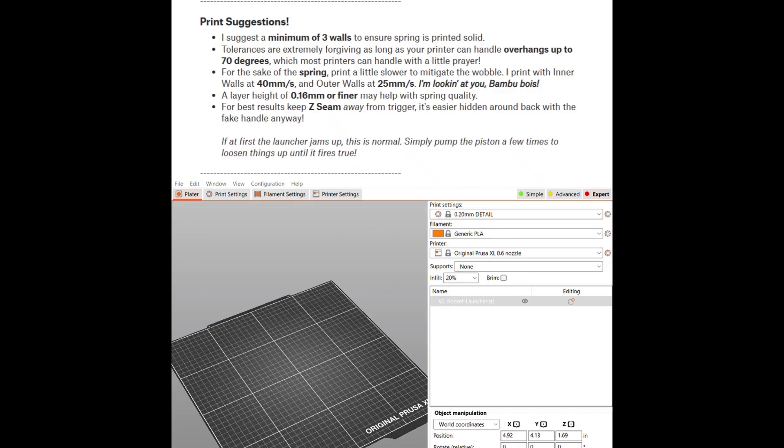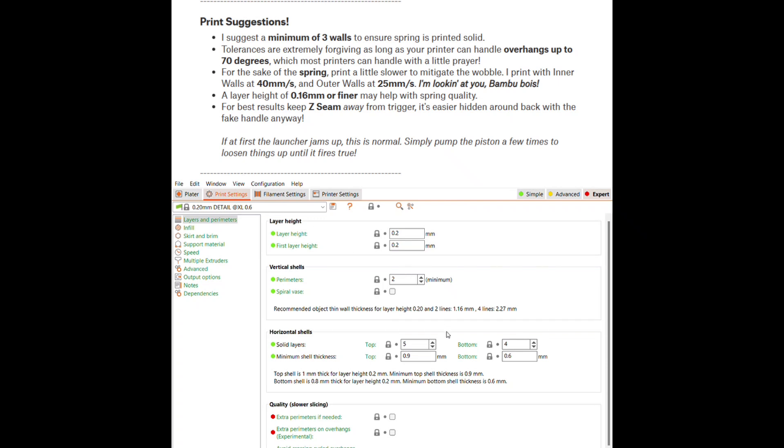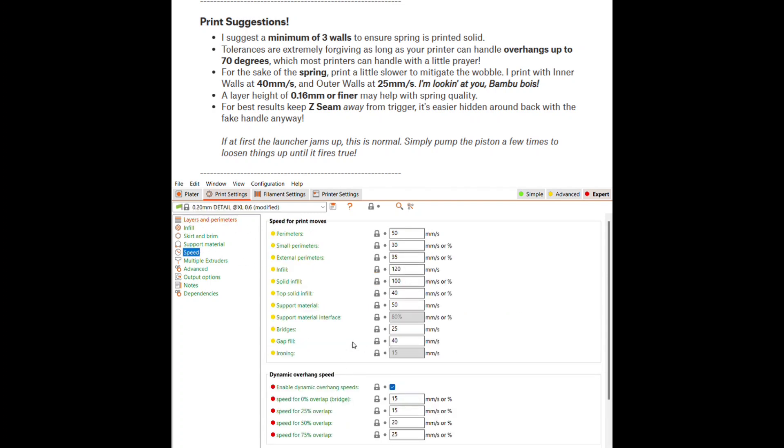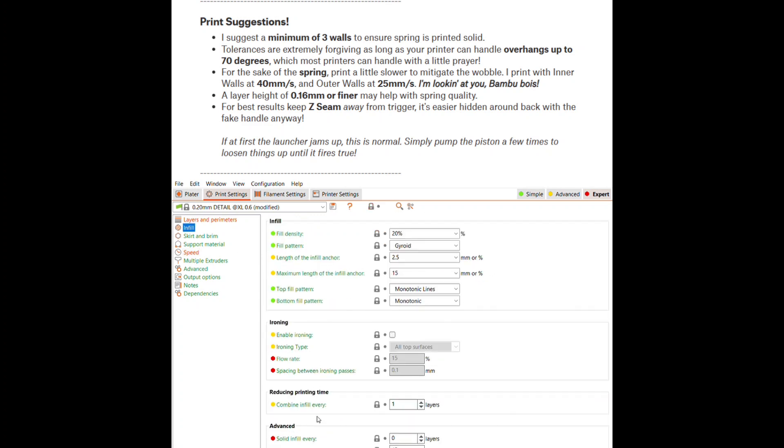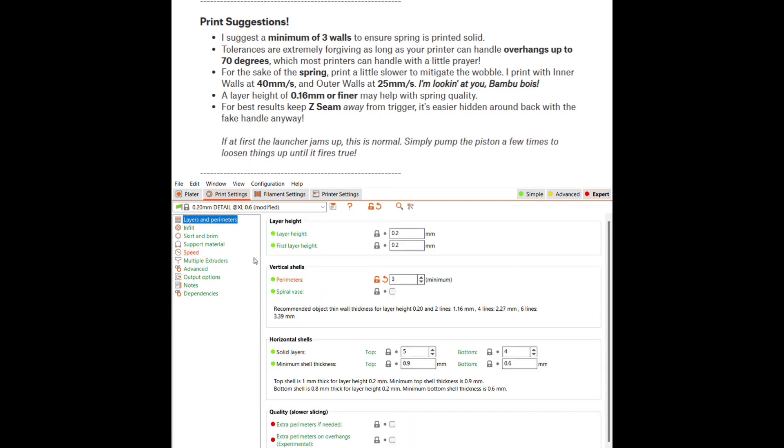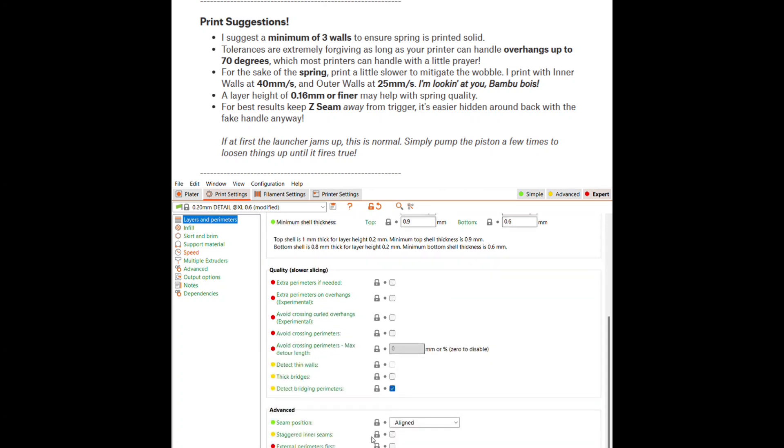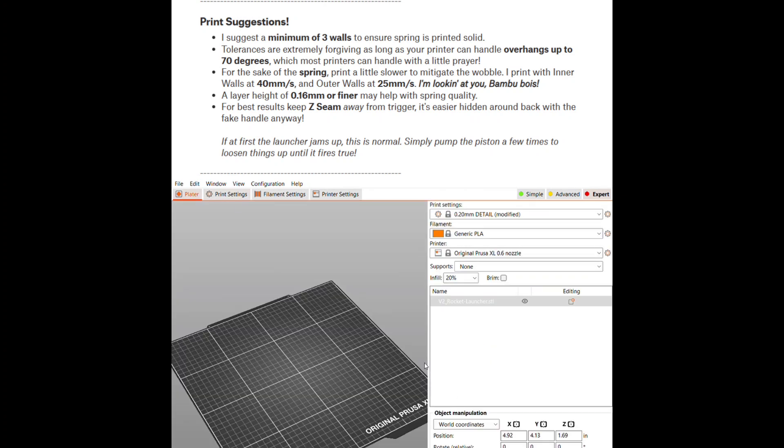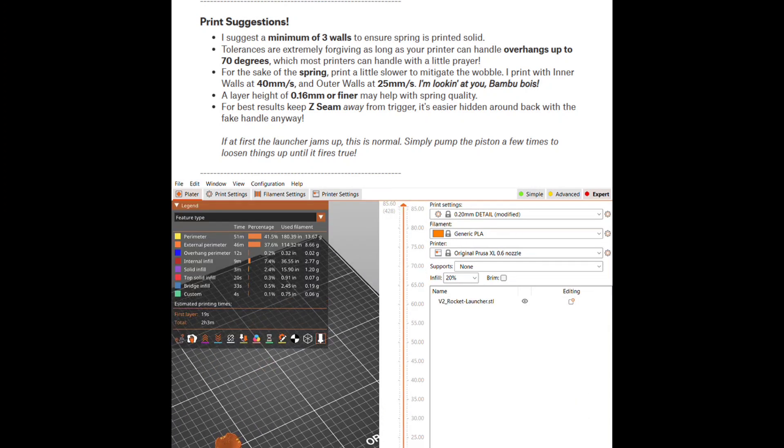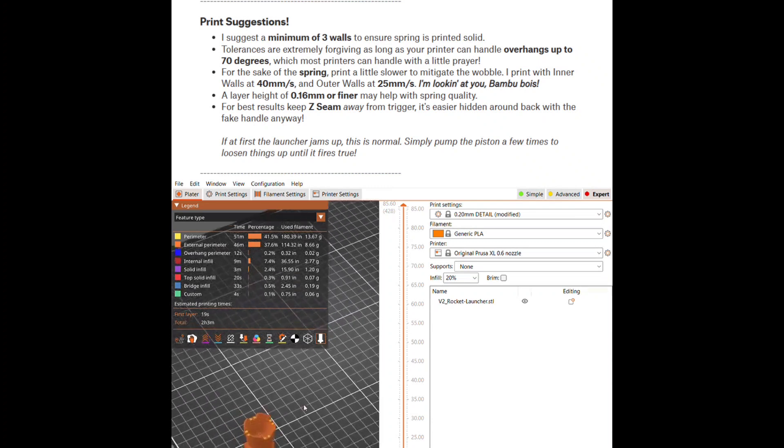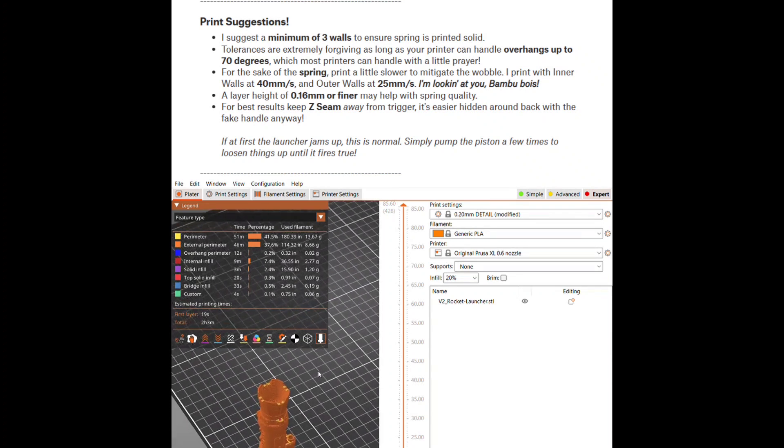There are a few suggestions in the details, so I go into Prusa Slicer and make those adjustments. I started with a 0.2 layer height in the detail. I figured with the nozzle size that should probably work. Then I changed the perimeter walls from 2 to 3 as he suggested. Then I jumped over to the speed and changed the perimeters down from 50 to 40 and the external perimeters from 35 down to 25. I kept my infill at 20% with the gyroid and did an aligned seam. After aligning the print and slicing it, it'll be just a little over two hours for this print.